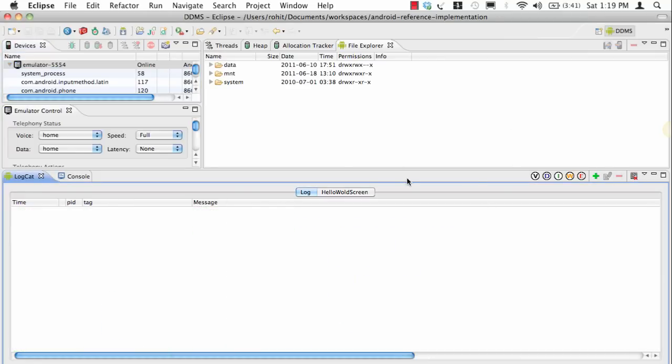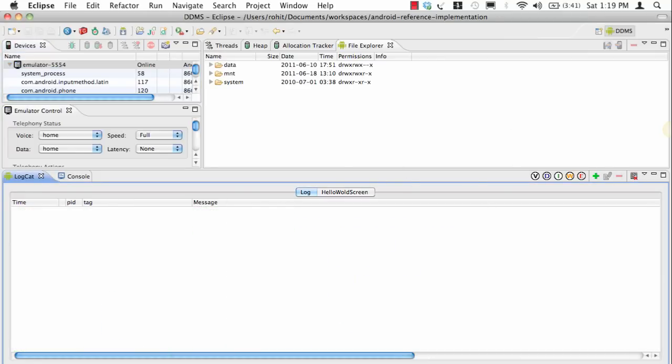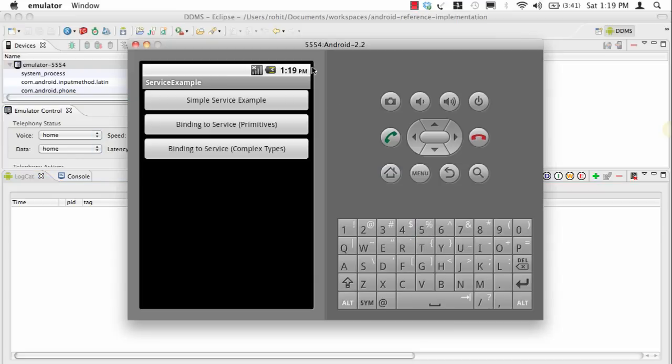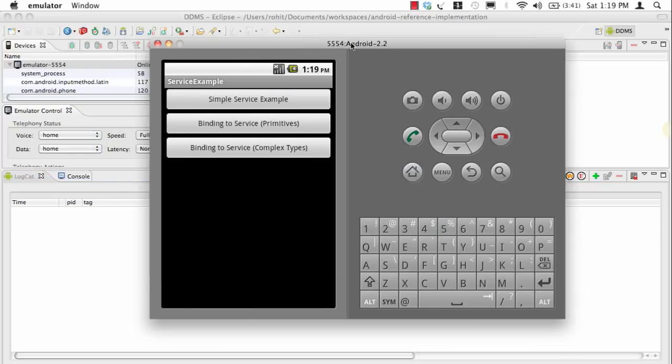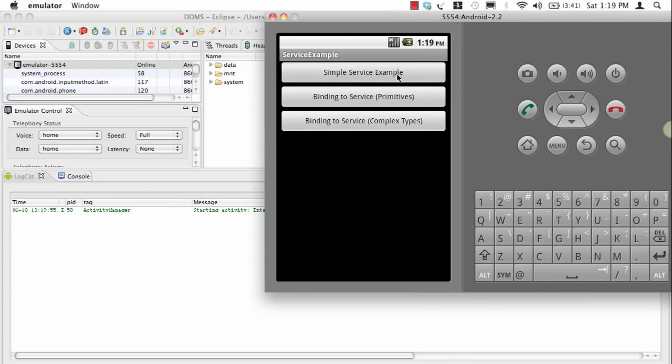Now I'm going to clear this and I'm going to come back to the screen. You'll see simple service example. In this case it's a calculator example, we're going to add 4 to 0 and you see the simple service says add 4 to 0 and new value is 4.